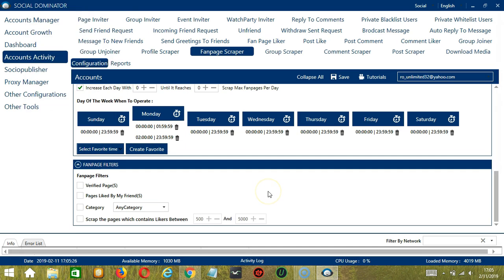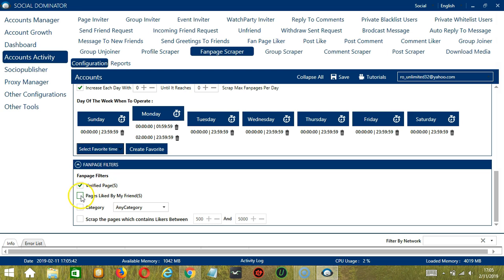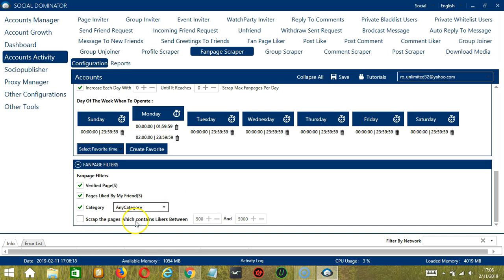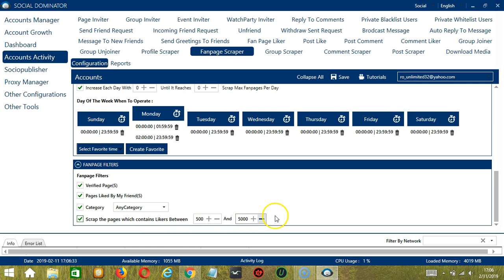The last filter is Fan Page Filter. This allows us to filter the fanpages we want to scrape on Facebook. For example, check this box if you want to scrape verified pages only. Next, check this box if you want to target pages liked by your friends on Facebook. Next you have the option to specify the category of the fanpage you want to scrape. So these are the categories. Choose any category if you don't want to specify. Finally, you can specify how many likes the fanpage should have. So let's click Scrape the Pages which contains likers between let's say 500 and 5,000.